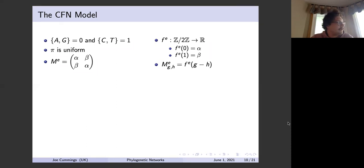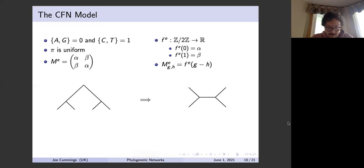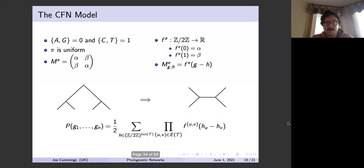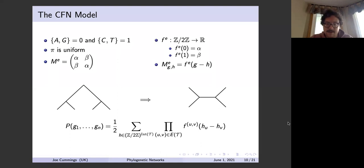These assumptions have the effect of unrooting the tree. Before we had a rooted tree, but after imposing the CFN model we no longer know where the root is, so now we look at trees where all interior nodes have degree three. We can rewrite the probability of observing g1, …, gn (where the g_i live in ℤ/2ℤ) using the uniform root distribution and products of terms f_{uv}(h_u − h_v). This has the structure of a convolution, so we will apply a discrete Fourier transform.